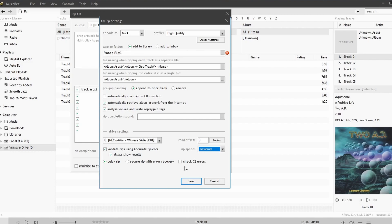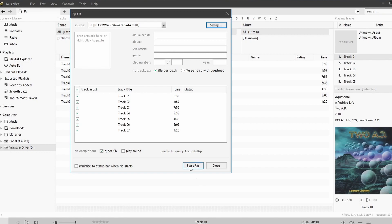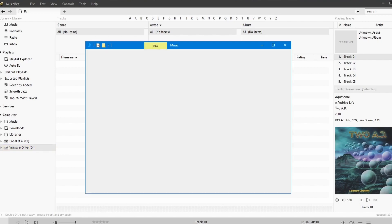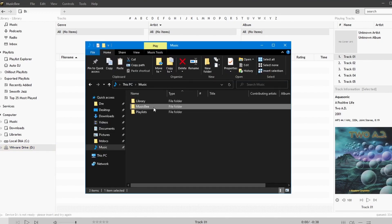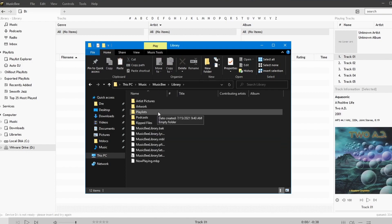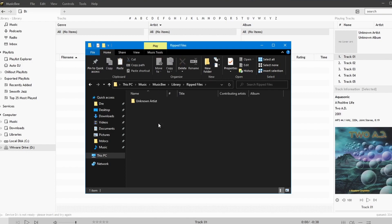By default it's set to maximum. We can perform a quick rip, secure rip with error recovery, or check C2 errors. We'll perform a quick rip. We'll save these settings, then say 'Start Rip'. We can also specify information about the album here if you'd like, or we can use the tagging tools later.